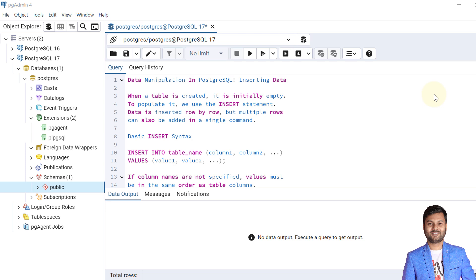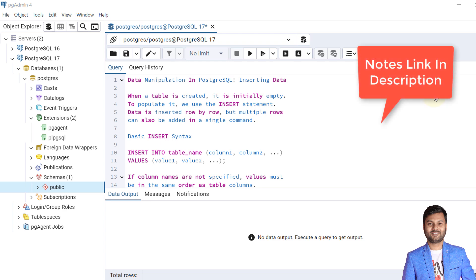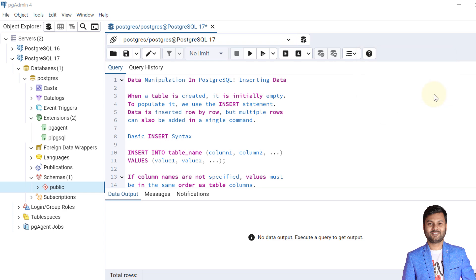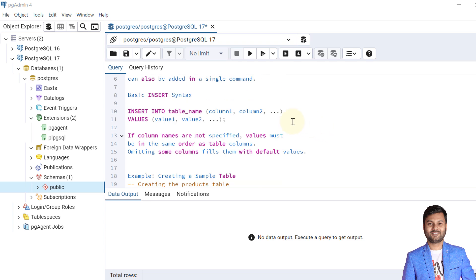When a table is created it is initially empty, so to populate it we use the INSERT statement in PostgreSQL to insert data into the table. Data is inserted row by row, but multiple rows can also be added in a single command. The basic INSERT syntax is: INSERT INTO table_name, followed by the list of columns, then the keyword VALUES, and then the list of values within parentheses.